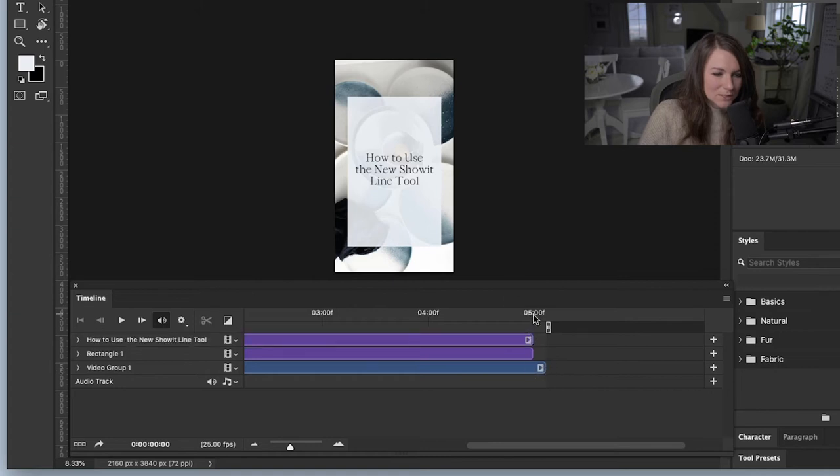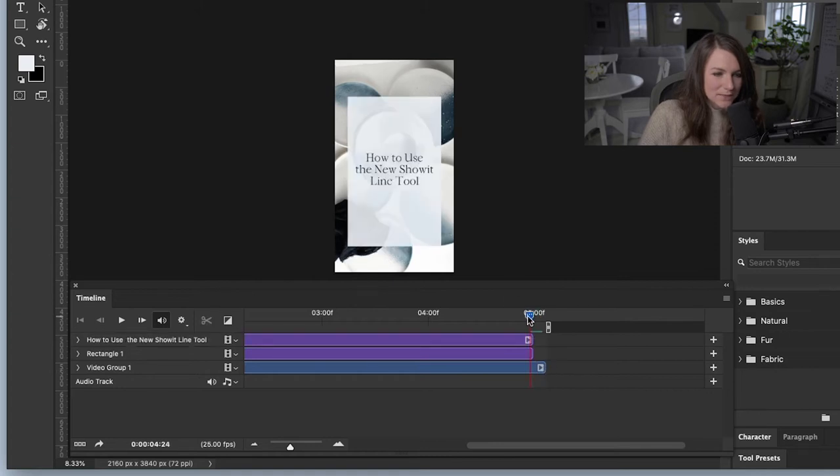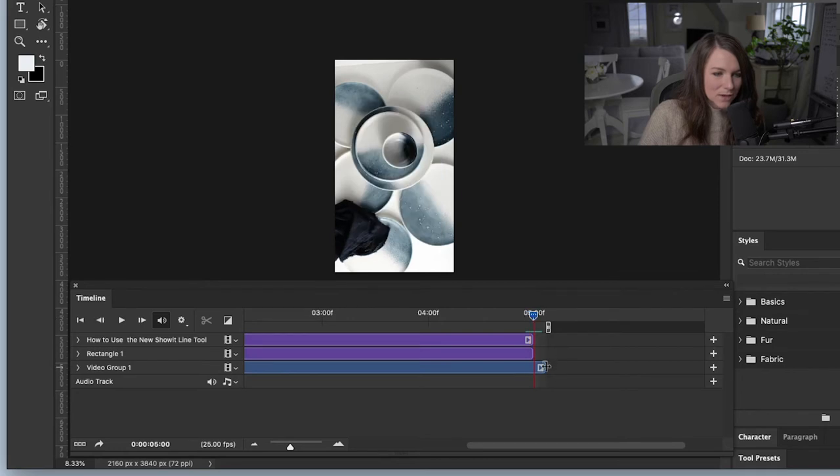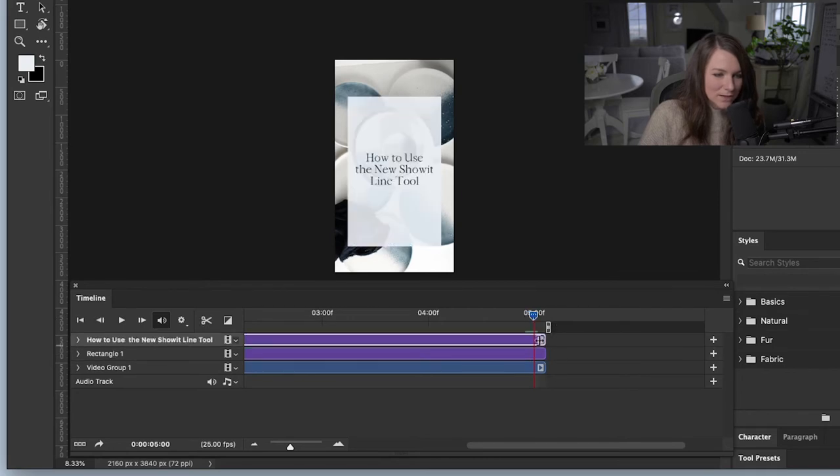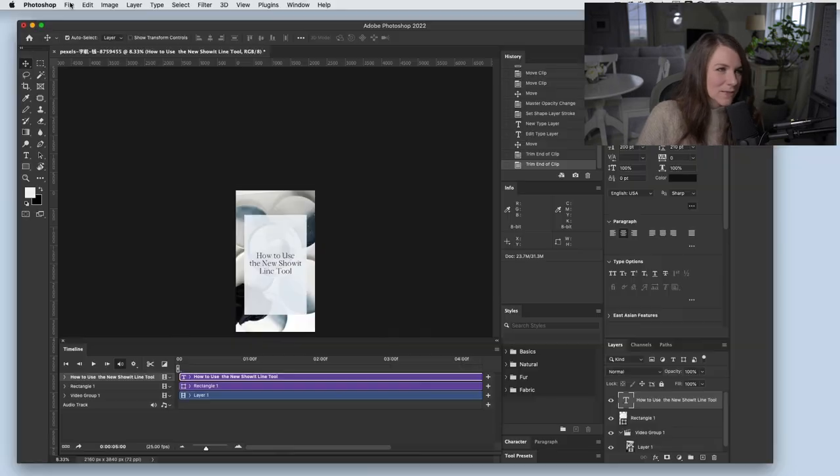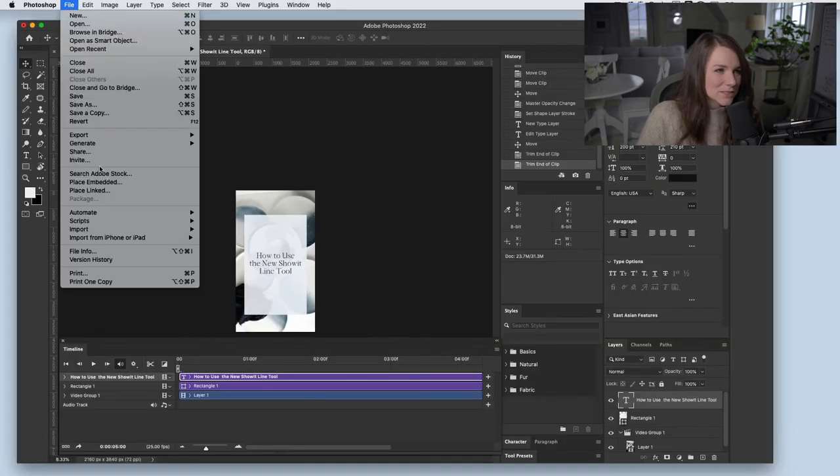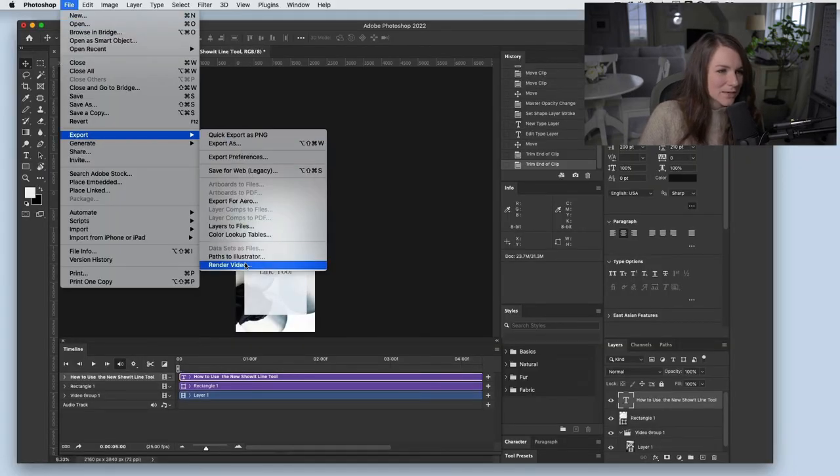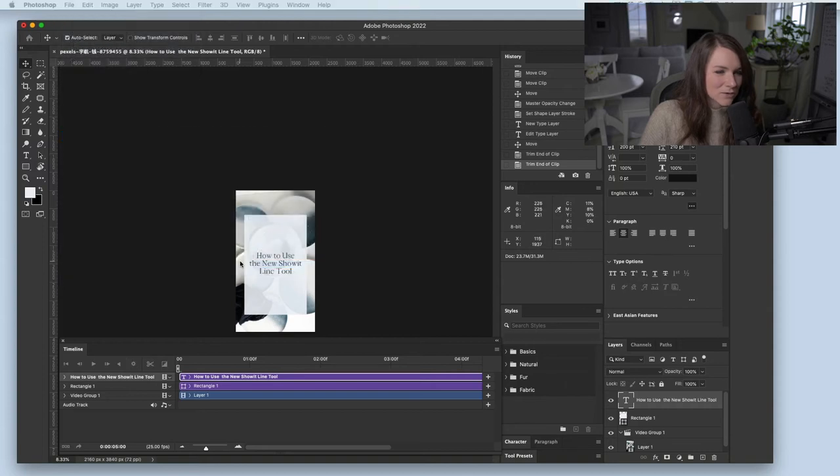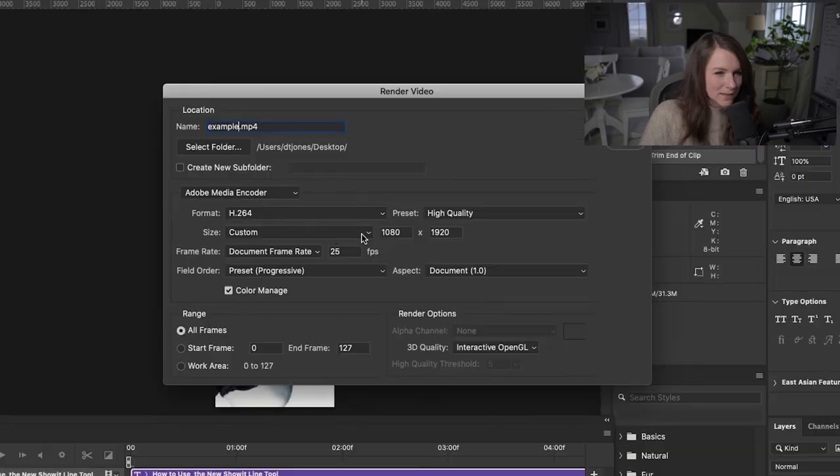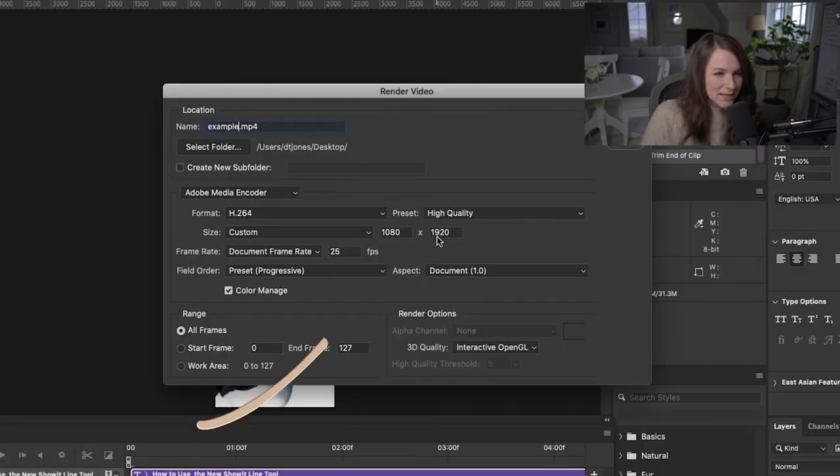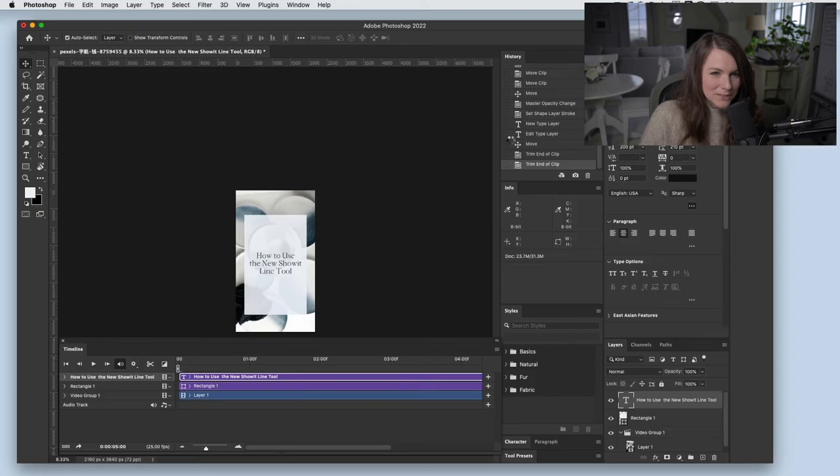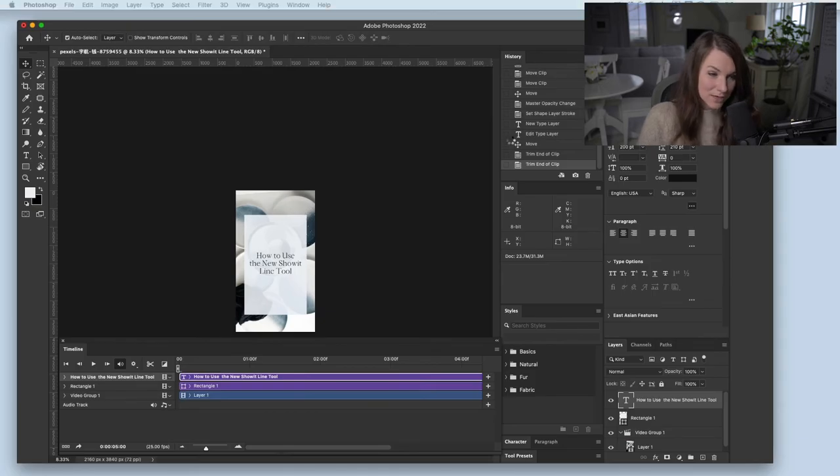So next we want to make sure that everything ends at the same spot. Otherwise we'll get to the end and the text will be gone, but the video will still be playing. So I'm just going to drag the top two layers to make them all the same length. And then the last thing that we need to do is export it. So I'll go up to export and render video. And then you want to make sure that you're exporting it at 1080 by 1920. So that's a good mobile canvas size. And then you hit render and it'll start rendering your video and it's going to create the video for you.